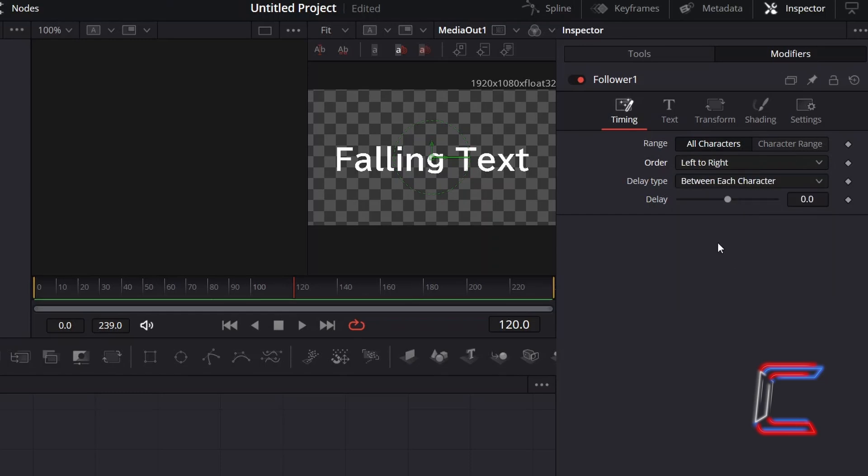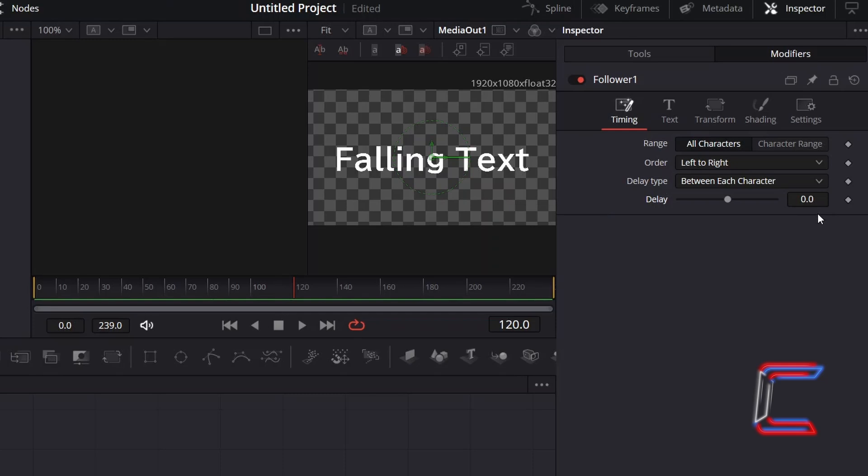And since I want there to be a minor interval between each falling character, I will keep delay type set to between each character. And depending on the number of frames that you wish to pass before the next character falls, adjust the value for delay. Here in this example, since I want the characters falling in quick succession, I will set a delay of 2 frames.